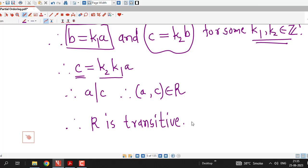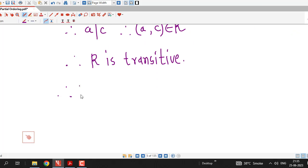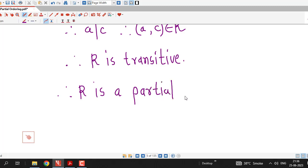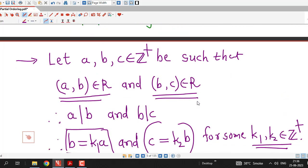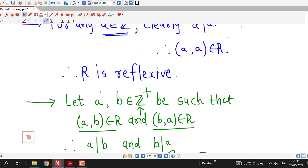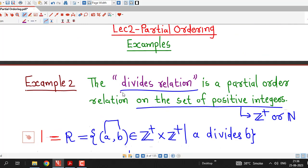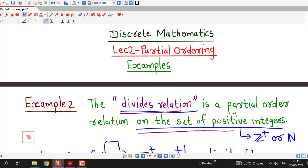Hence we have shown that relation R is reflexive, anti-symmetric, and transitive. Therefore relation R is a partial ordering, or partial order relation, on the set of positive integers, that is on Z plus. This is another example of a partial order relation — we have shown that the divides relation is a partial order relation on the set of positive integers. In upcoming lectures we will continue with partial ordering. Thanks for watching.